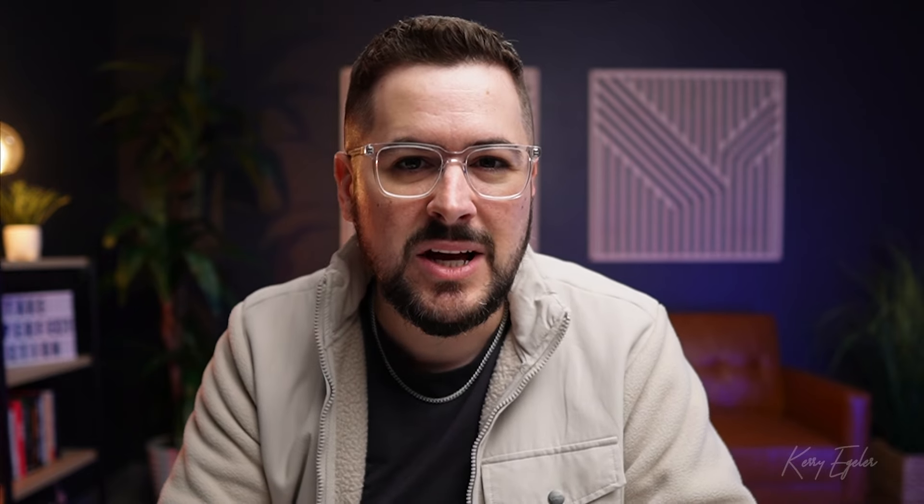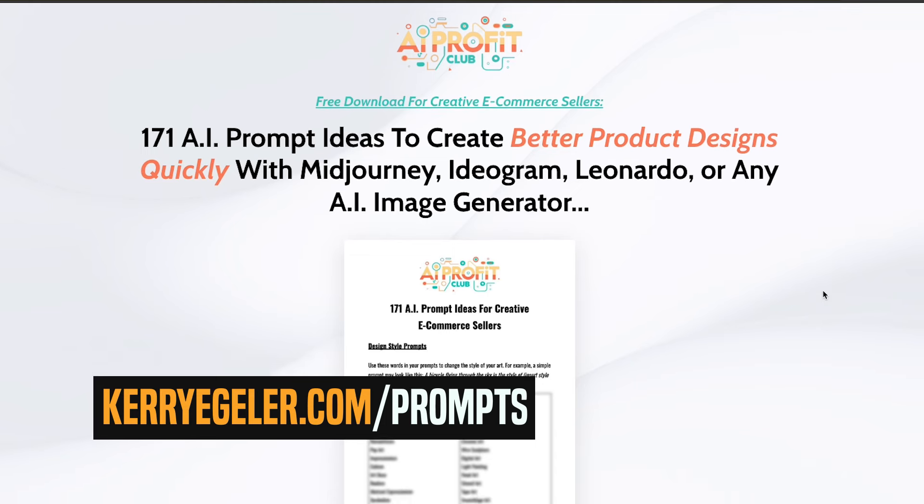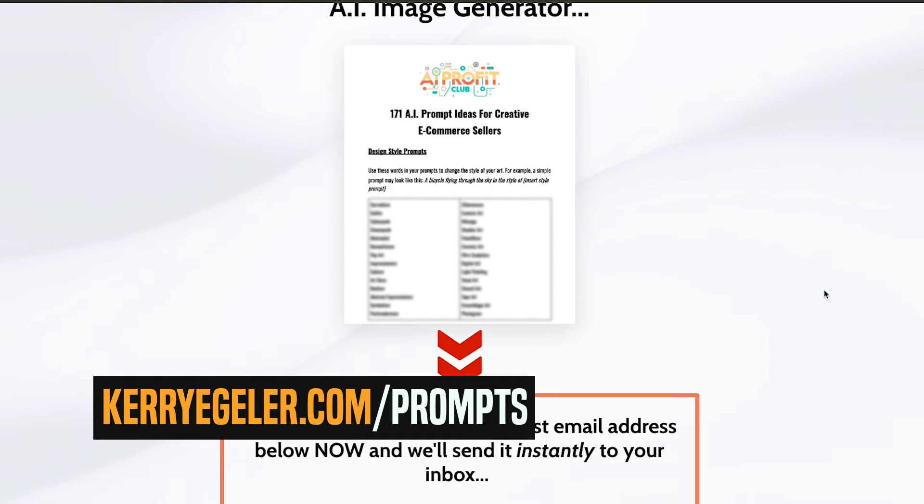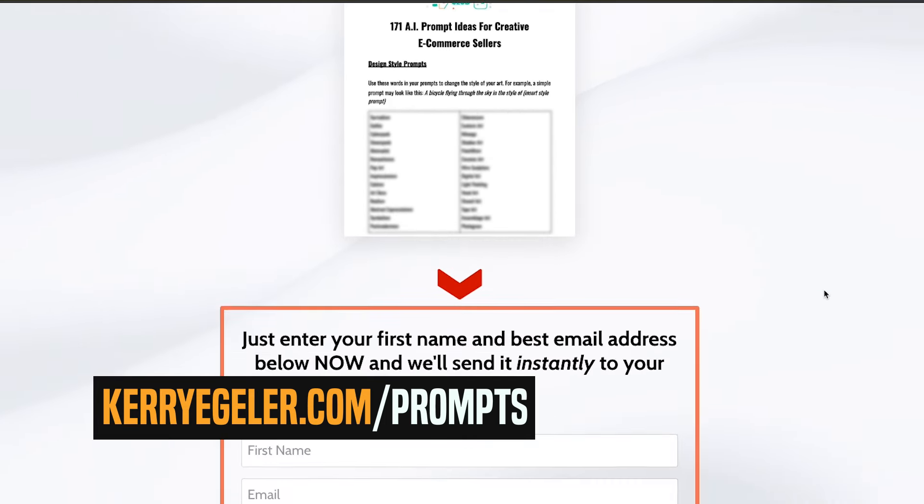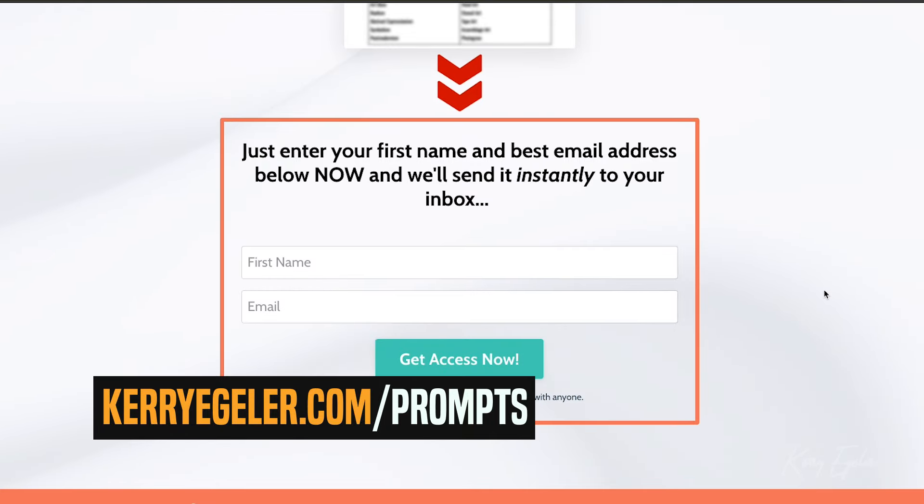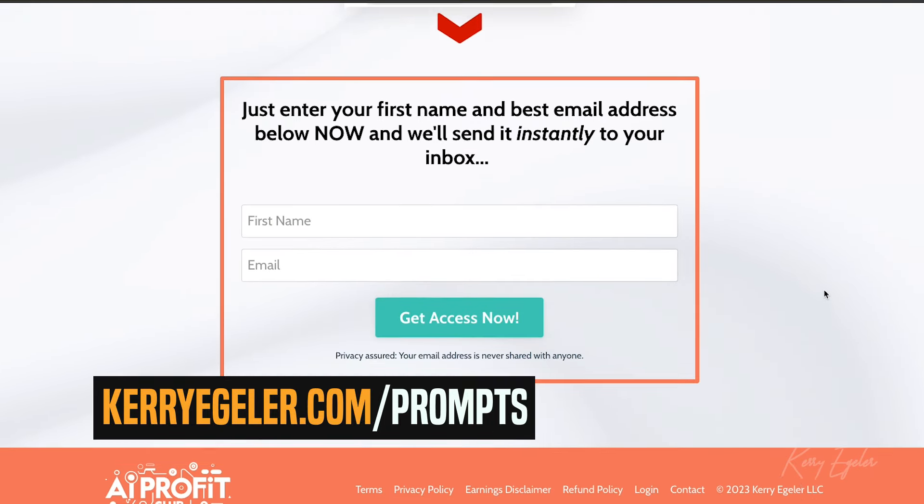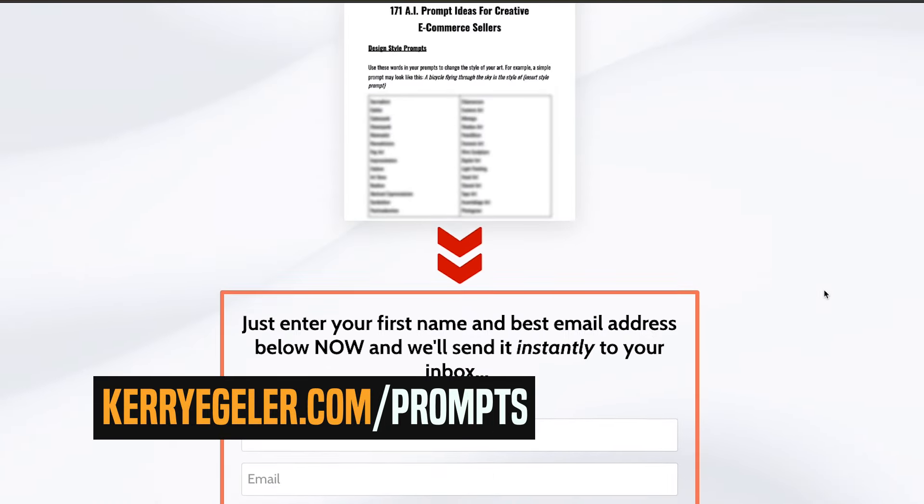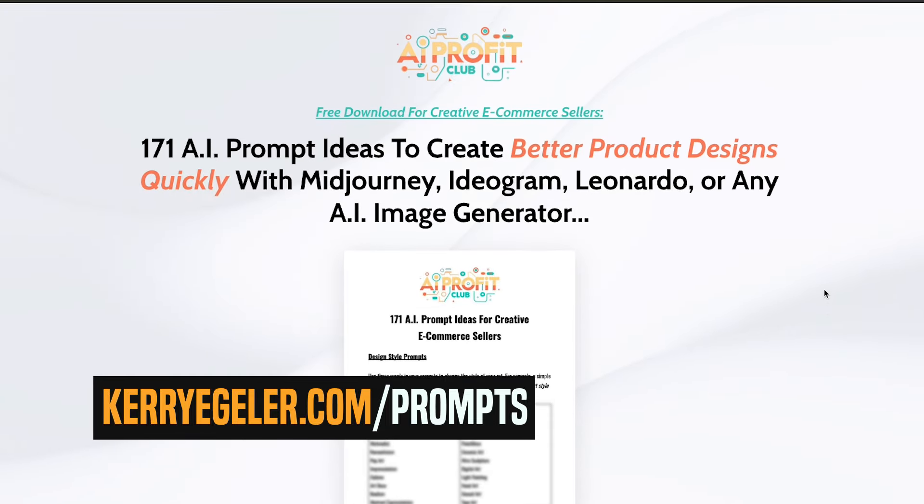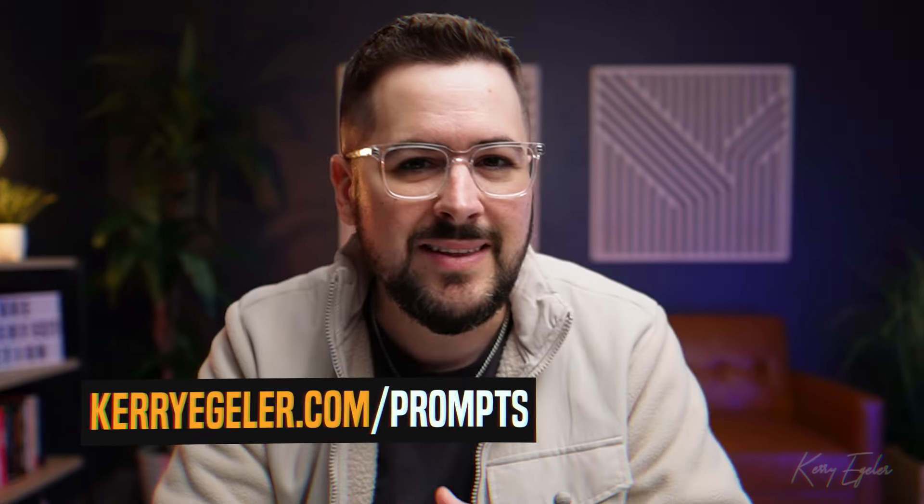And the reason is, by the way, could you use some help with your AI prompts to get more styles and more variations of your designs? If so, I want to give you my free AI style prompt guide over at carryegler.com/prompts. It has 171 different words you can use in your prompts and most any AI art generation tool just to get better and more creative art. So you can download that again over at carryegler.com/prompts. Thank you so much. And back to the video.